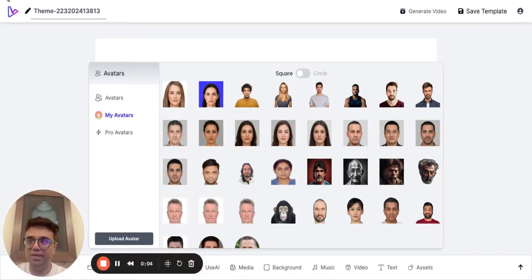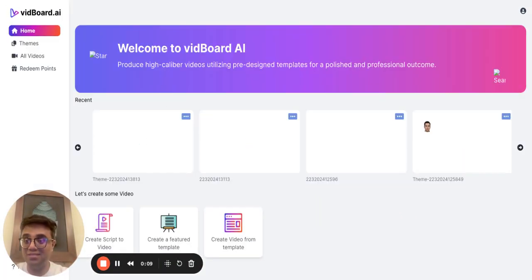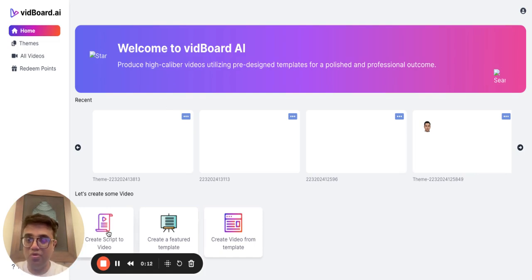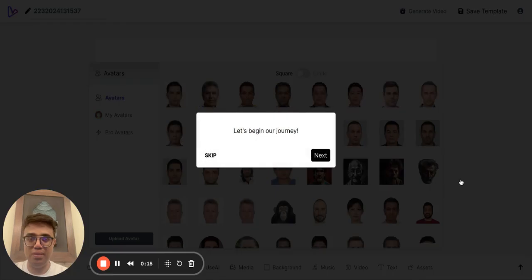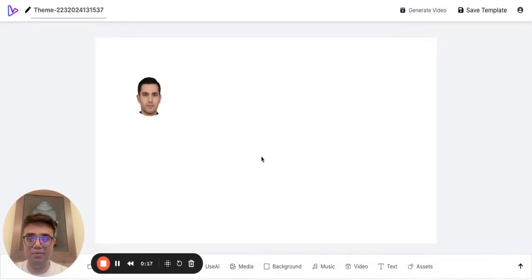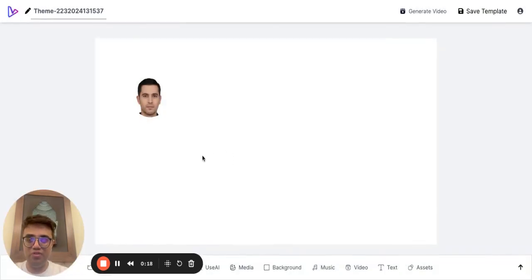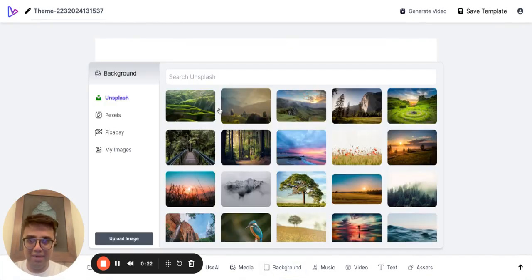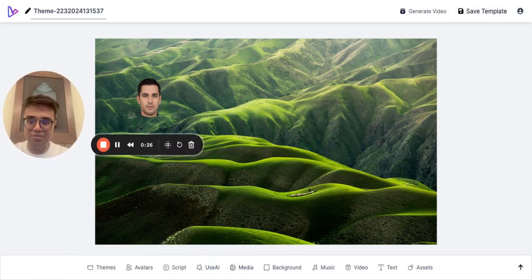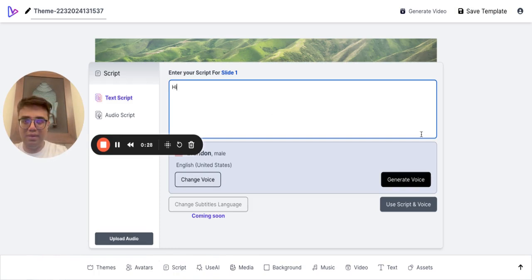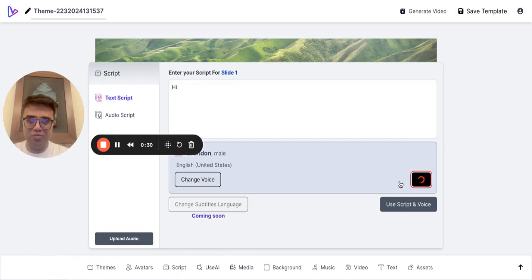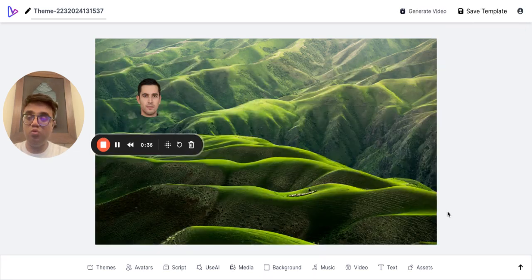Hey guys, in this video I'm going to explain how you can add slides to your presentation. So first, we click on script video. Say for example you have created your first slide by adding the background, adding the script, changing the voice, generating the voice, clicking on your script, and you see this green button. Now,